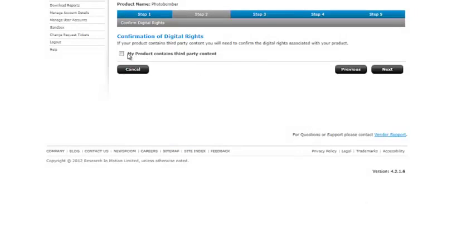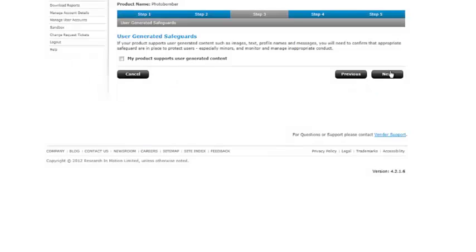Confirmation of digital rights. My product contains third-party content. Nope. It's all my stuff. It's all the stuff that you're going to take pictures with. Okay.